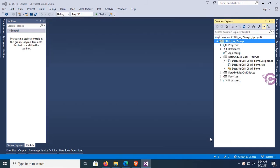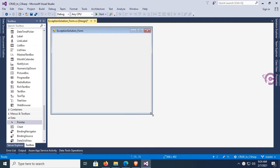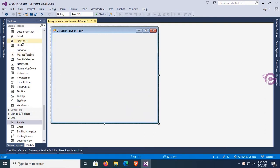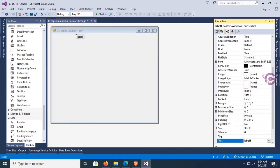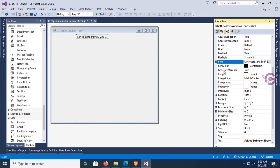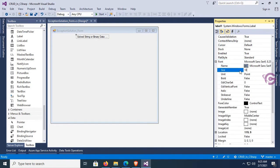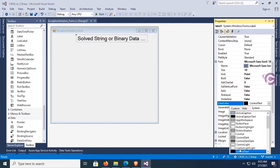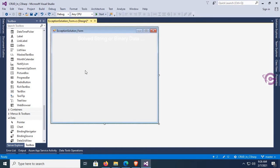The form is added. Now go to the Toolbox and add a Label control. This label control will be used as the title text: 'String or binary data would be truncated'. Now change the font size to 18, bold, and set the foreground color to highlight.